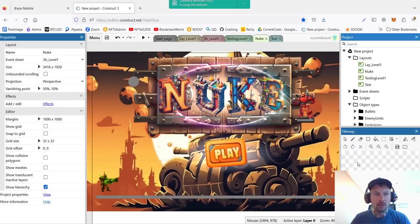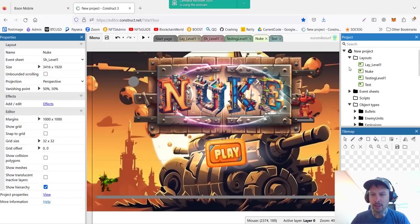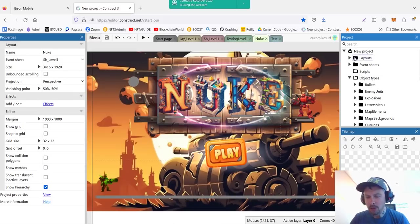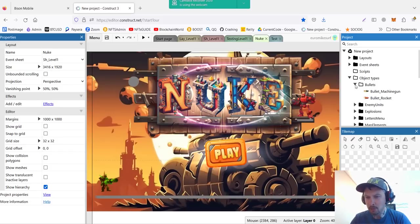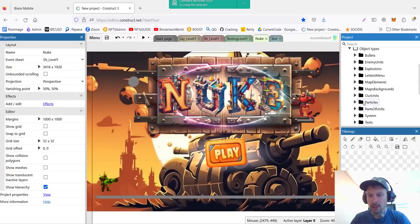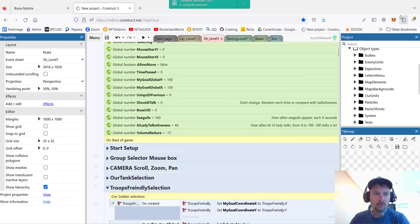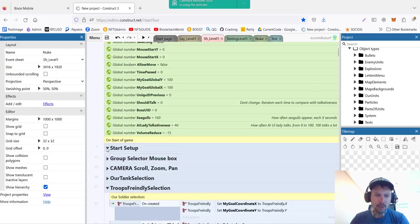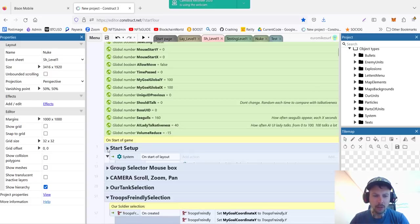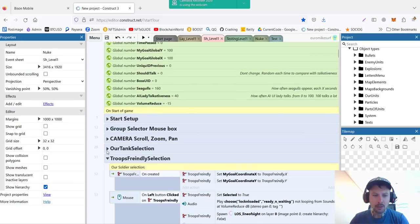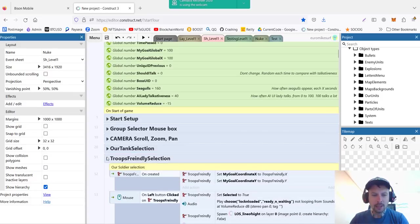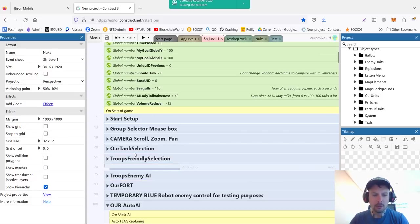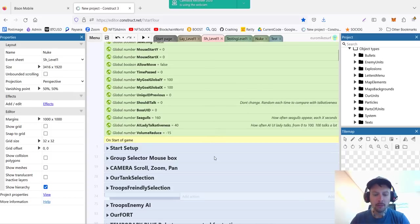Before getting into creating a menu, if you remember my game code was complete mess so it took some time to organize things a little bit. Now, on the right side over here we have organized object types like I have bullets, enemy units, explosions, letters, map elements and so forth. So each type I cleaned up, I put to correct place, to correct folders so now everything is nicely organized. In our code as well I created groups and put different elements into groups so I have everything about start of the layout, then camera scroll, tank selection. Everything is nicely organized and it's much quicker to deal with the code.